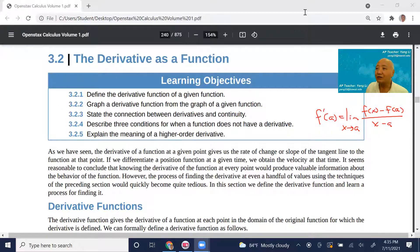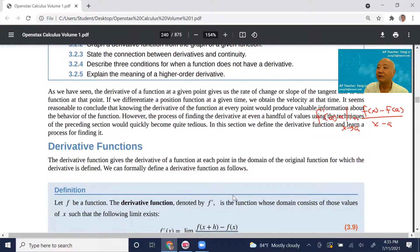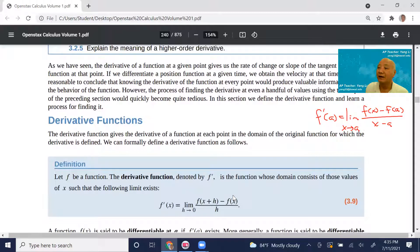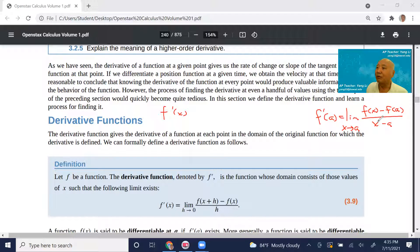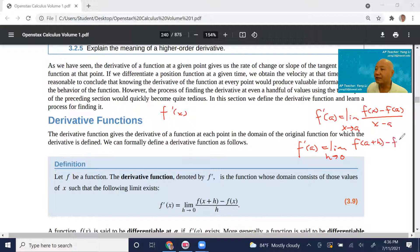But now we're talking about what happens if the function is differentiable within a certain interval or domain. We're going to define f prime of x. There was another form from the 3.1 lesson: f prime of a equals the limit as h approaches 0 of f(a+h) minus f(a) divided by h. These are two forms of the definition of the derivative of a function at x equals a.